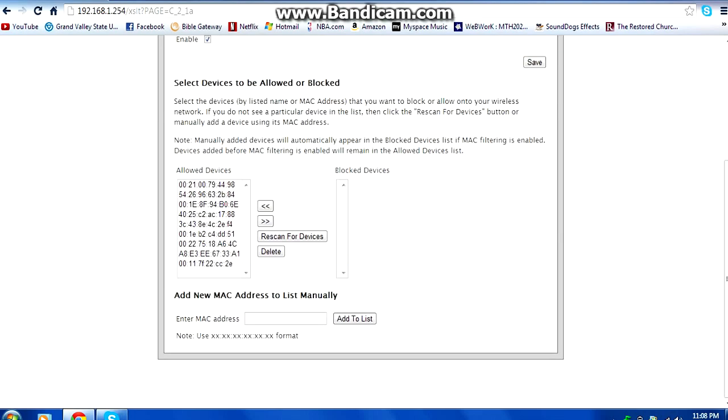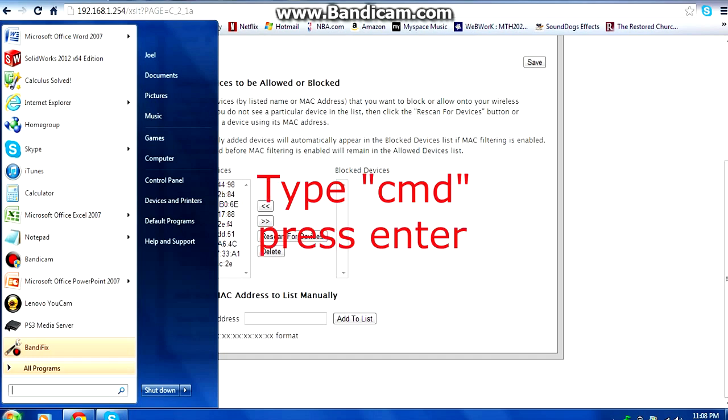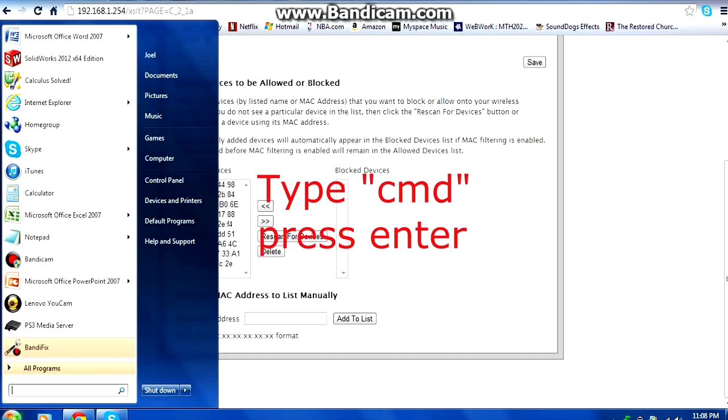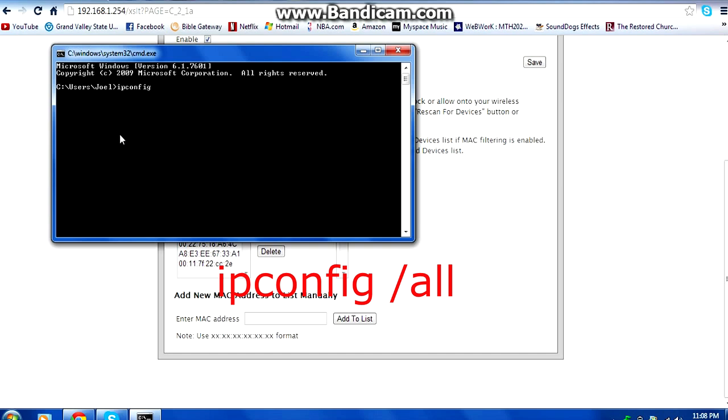In order for you to get the MAC address from each computer, you would go on the start menu and type in cmd. That will lead you to the command prompt. On that command prompt you are going to type ipconfig space and then backslash all.